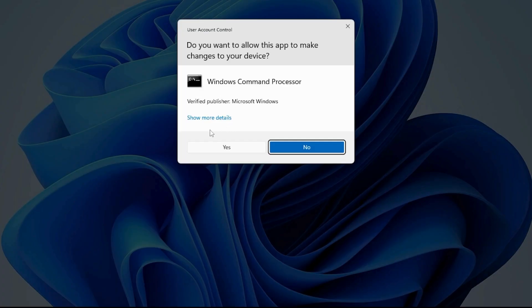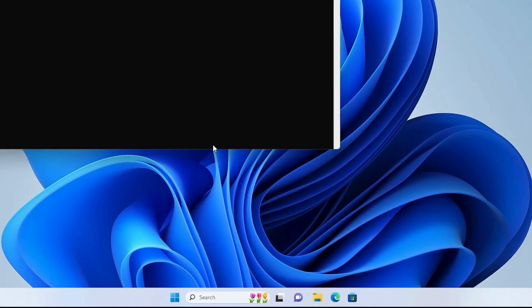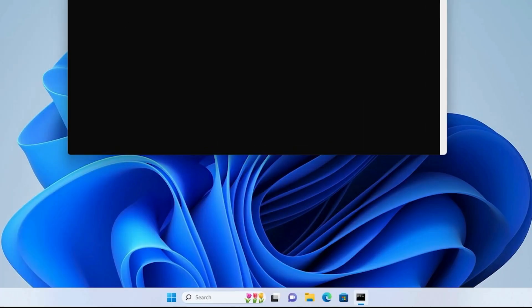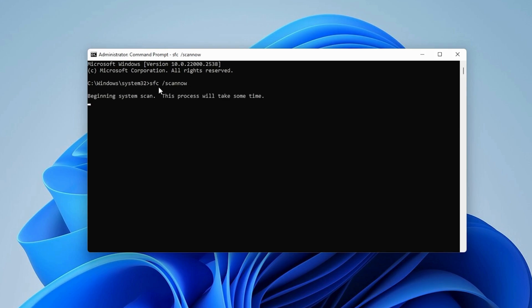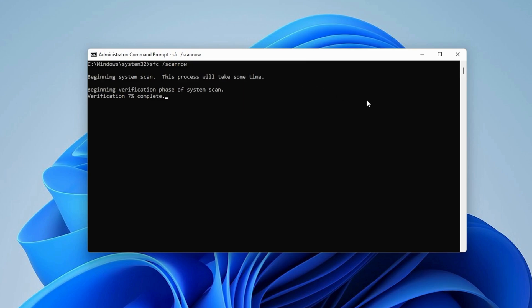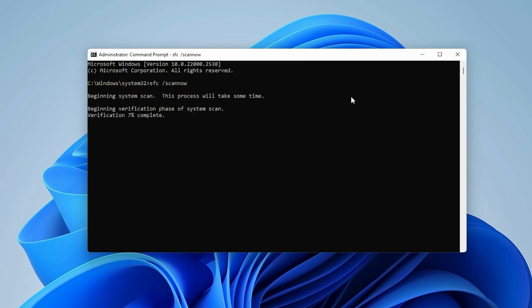If prompted by User Account Control UAC, click Yes. In the Command Prompt window, type the following command. Press Enter and wait for the scan to complete. This will scan for and repair corrupted system files.